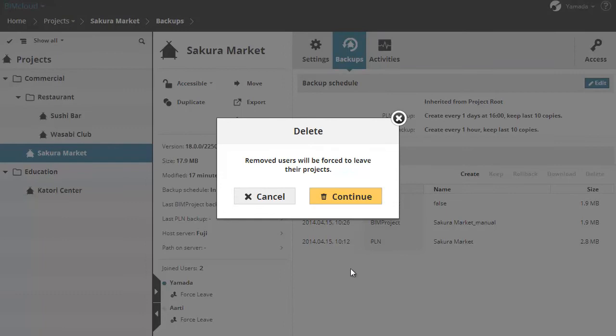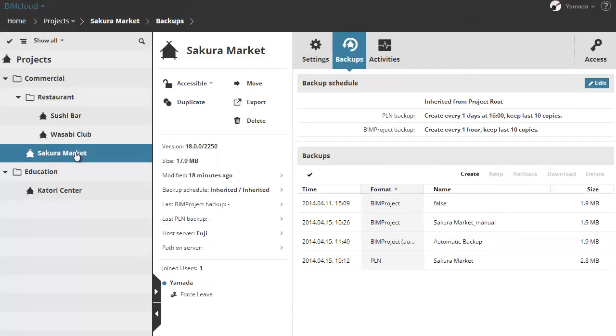Force leaving a user is immediate. The user will not be able to send in his or her changes. A force-leaved user can rejoin the project immediately without further restrictions.